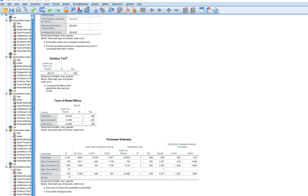For type of program, the regression coefficient for program 2 (academic) is 1.084, meaning the log count for the academic program is 1.084 points greater than the log count for the general program, and this difference is statistically significant. The incidence rate ratio indicates that the number of awards associated with the academic program is about 2.956 times greater than for the general program.